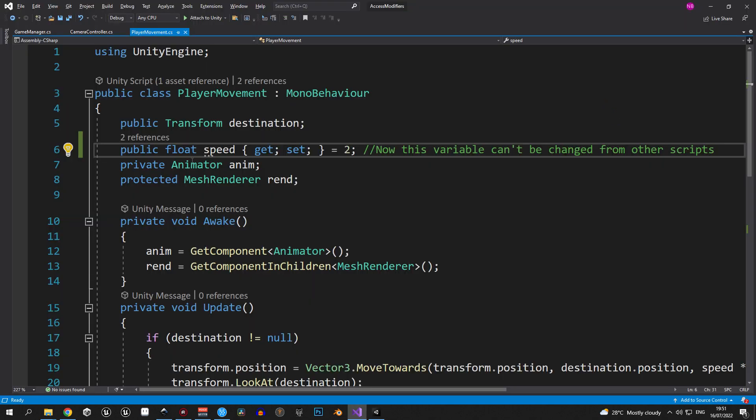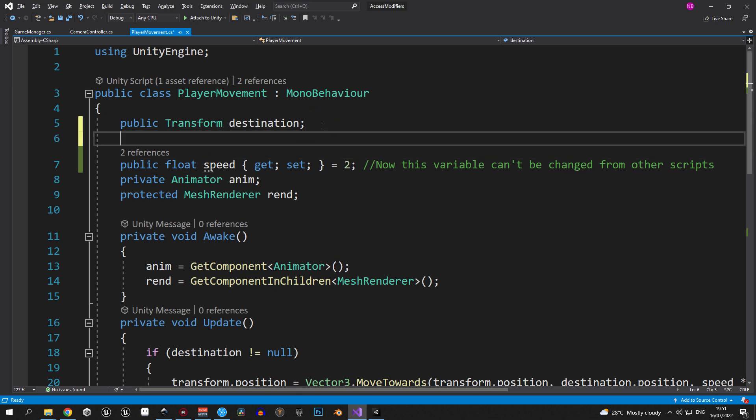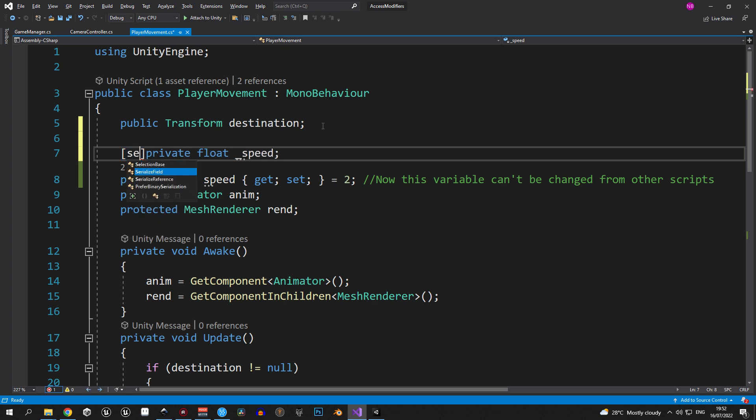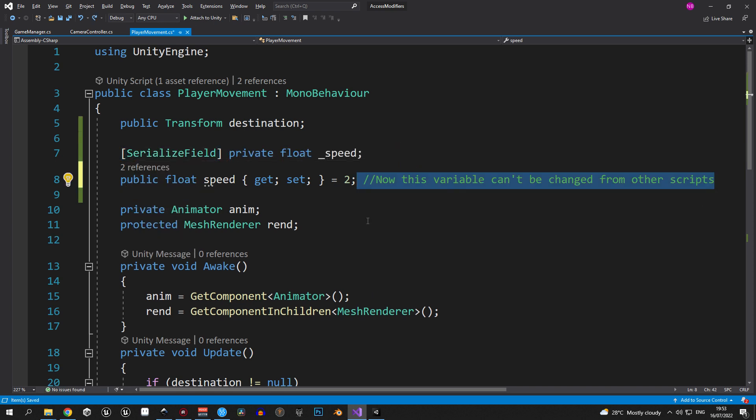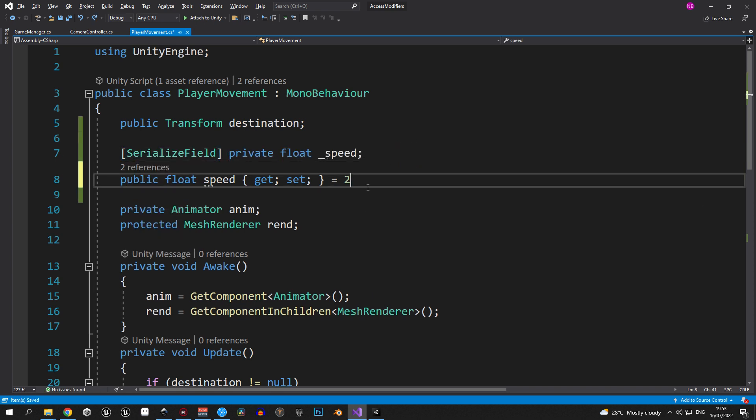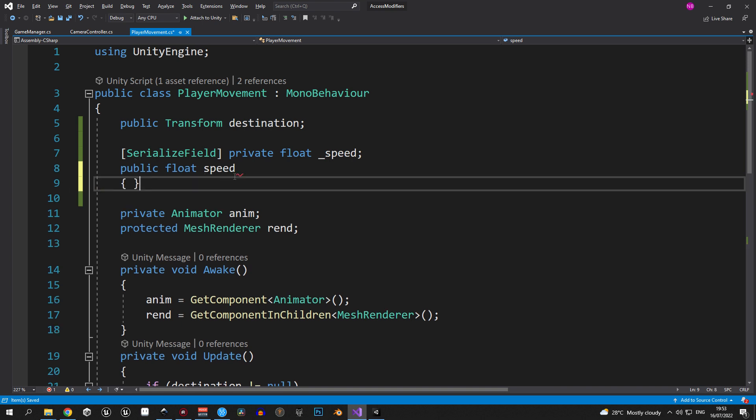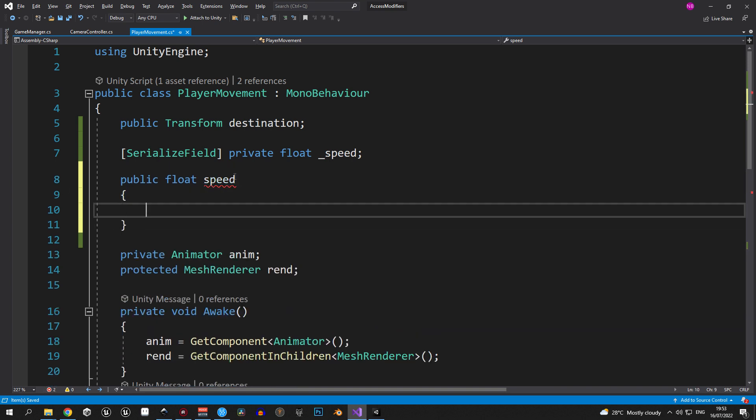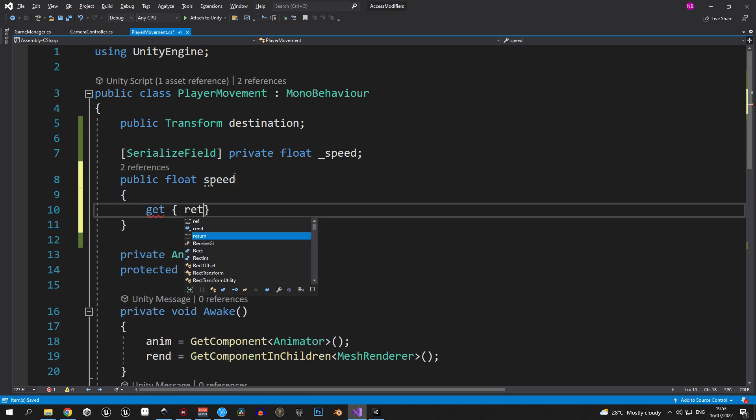First, we need to create a private float variable called underscore speed, and we will serialize this one to make it visible in the editor. Now, let's make some tweaks to our public speed variable. First, we're going to make sure that when we are trying to get this variable, we're going to return the underscore speed variable, which is private.